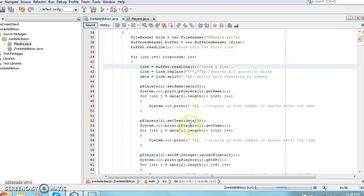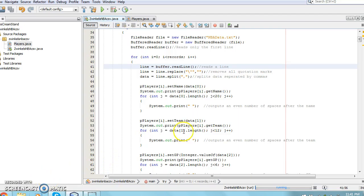For each object in the object array, p-players, the attributes such as name, team, games played, etc. are set to equal the value in the data array for that particular field using a setter.